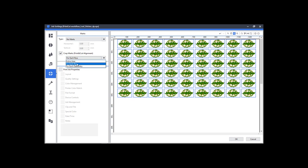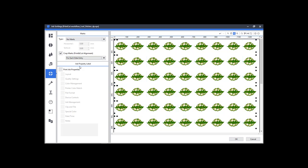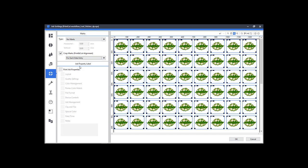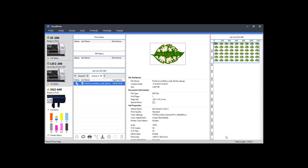You can select corner marks surrounding the entire print, marks for each row, or even for each copy, which will assist in precision when printing and cutting on different media types. Click OK and you are ready to print.